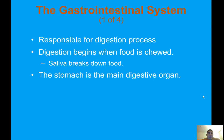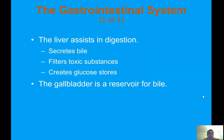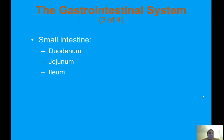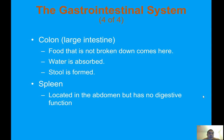The gastrointestinal system is responsible for the digestion process. Digestion begins when food is chewed and saliva breaks down food. The stomach is the main digestive organ. The liver assists in digestion — it secretes bile, filters toxic substances, and creates glucose stores. The gallbladder is a reservoir for bile. The small intestine includes the duodenum, jejunum, and ileum. The colon, or large intestine, absorbs water and forms stool. The spleen is located in the abdomen but has no digestive function.